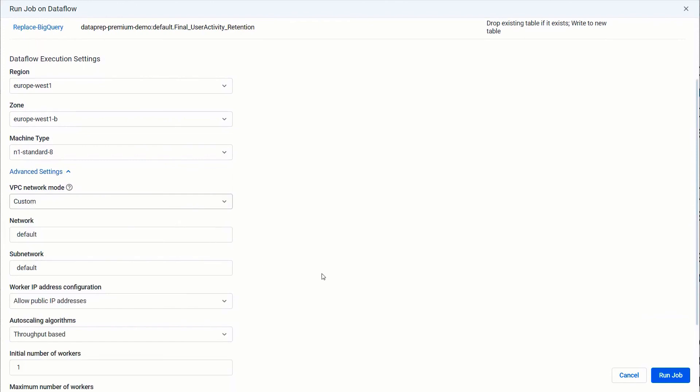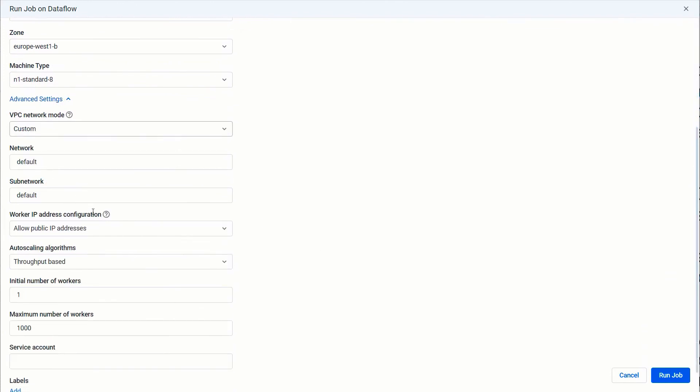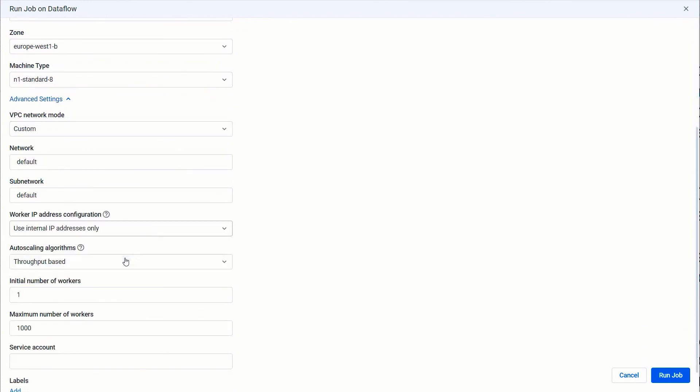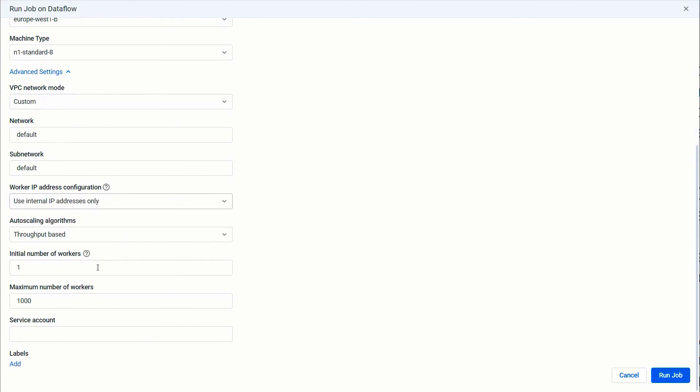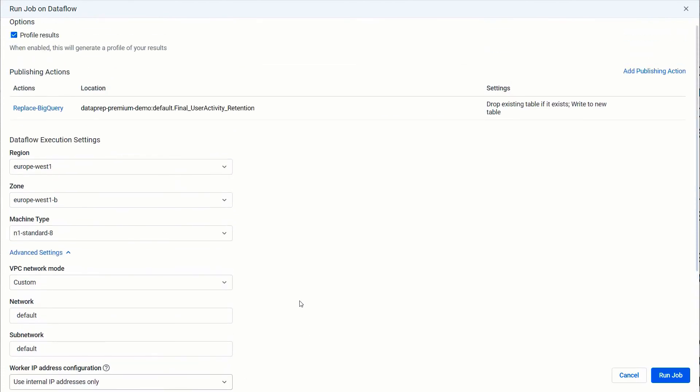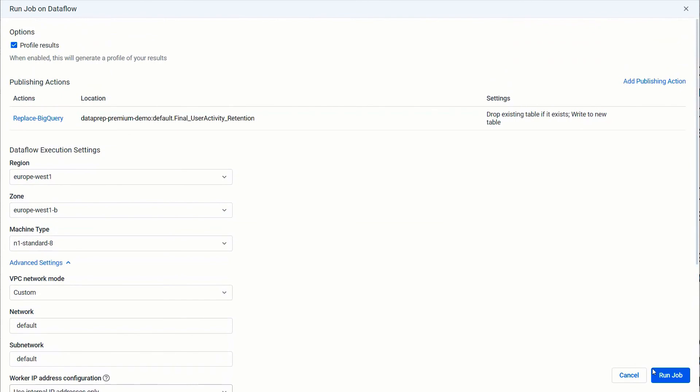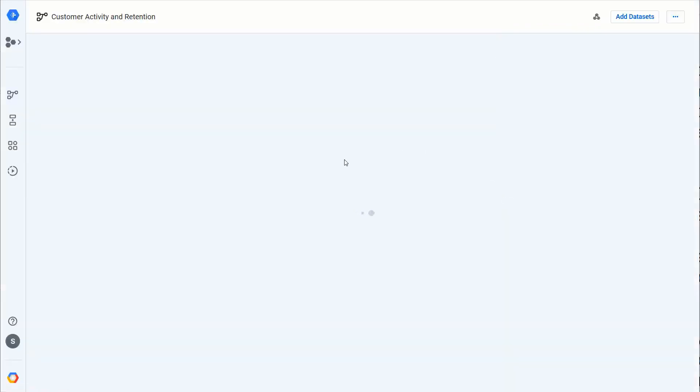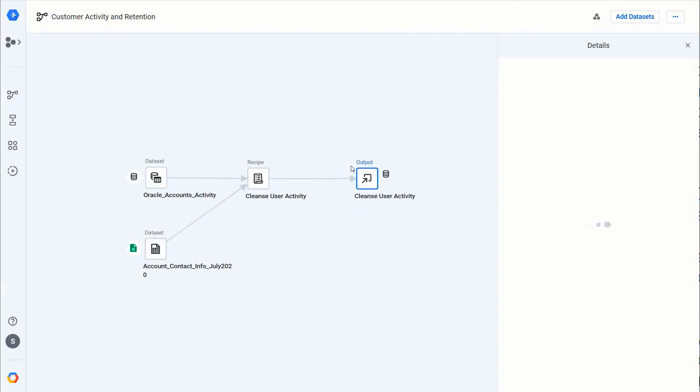Now showing you the new capabilities that we added, like customizing your VPC network mode if you want to choose private IP addresses, and if you want to go further and set your auto-scaling algorithms you can inside here as well. That all looks good. Let me click Run Job. With that the job should be kicking off.